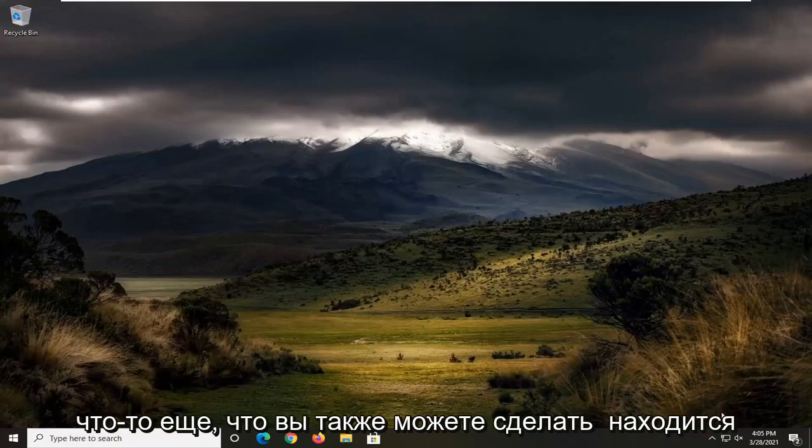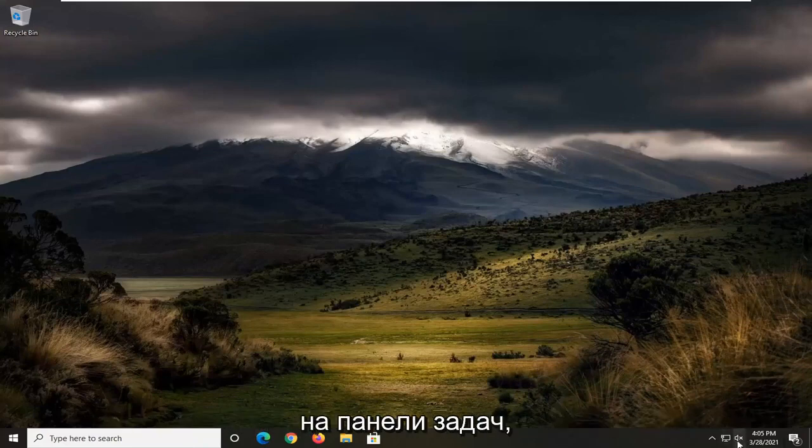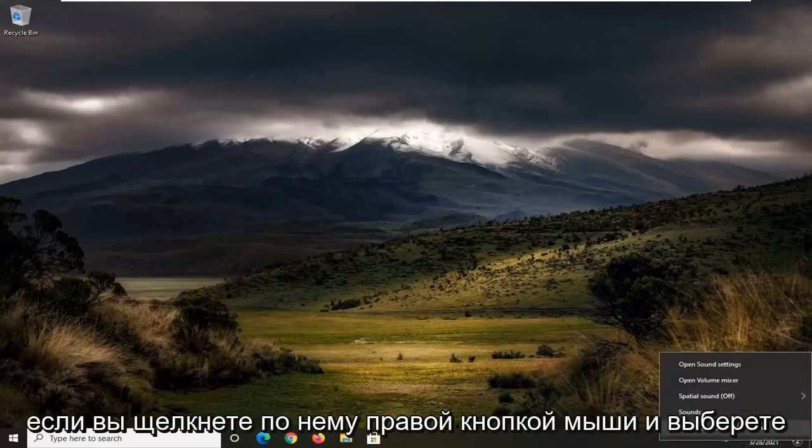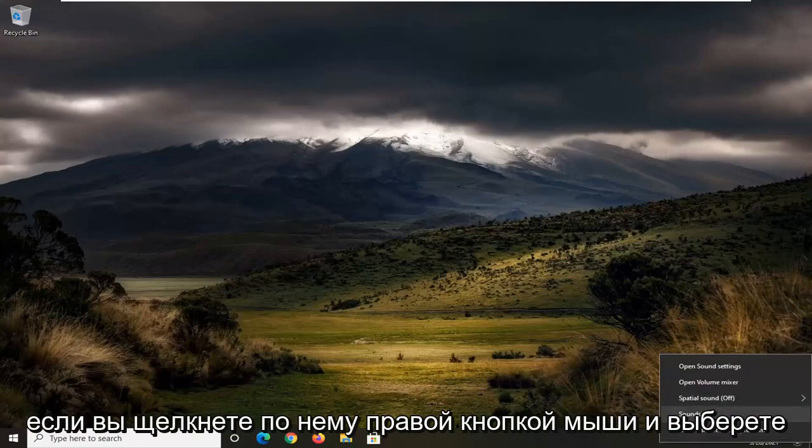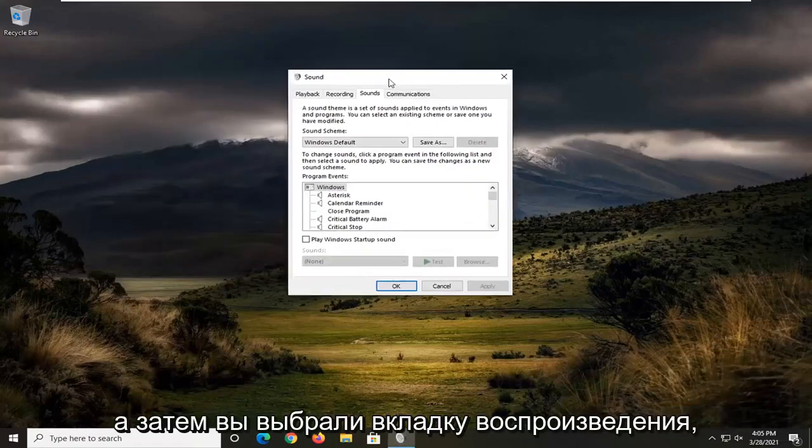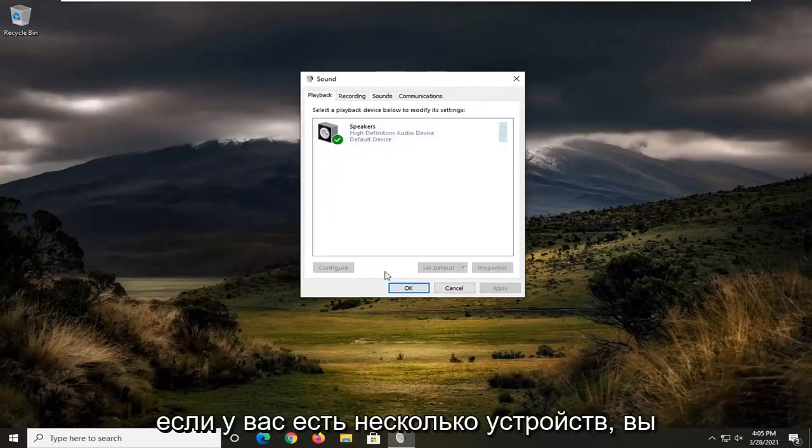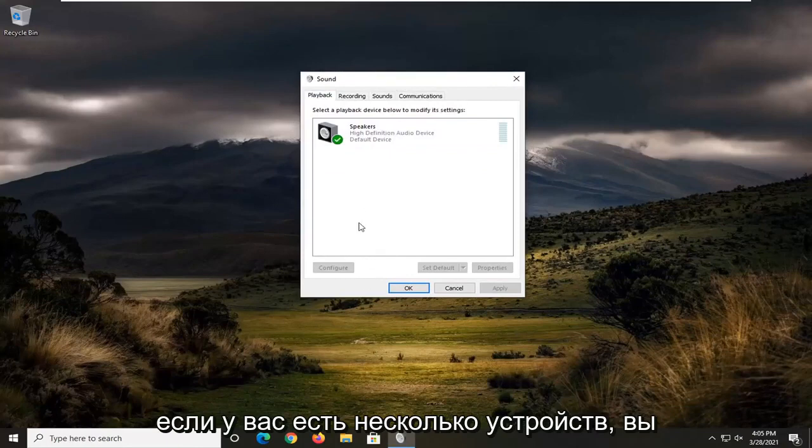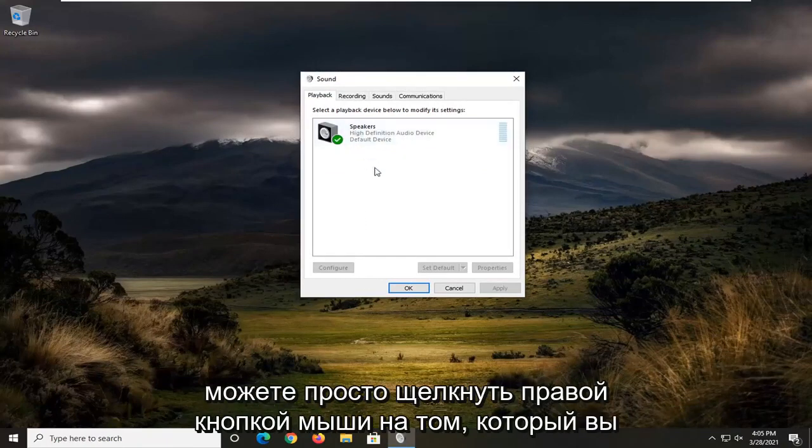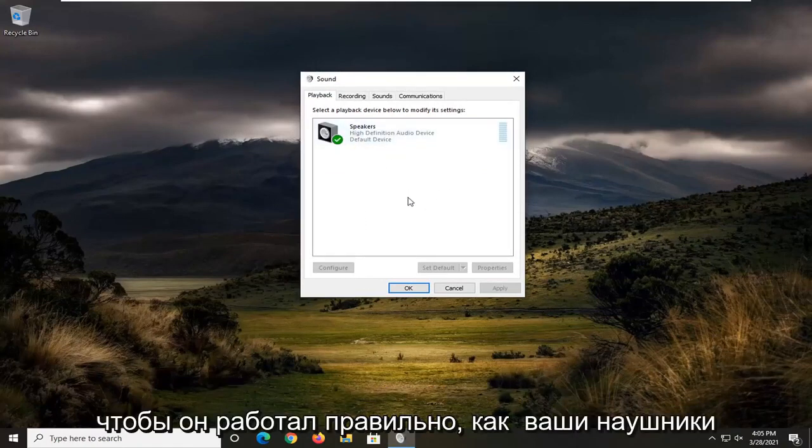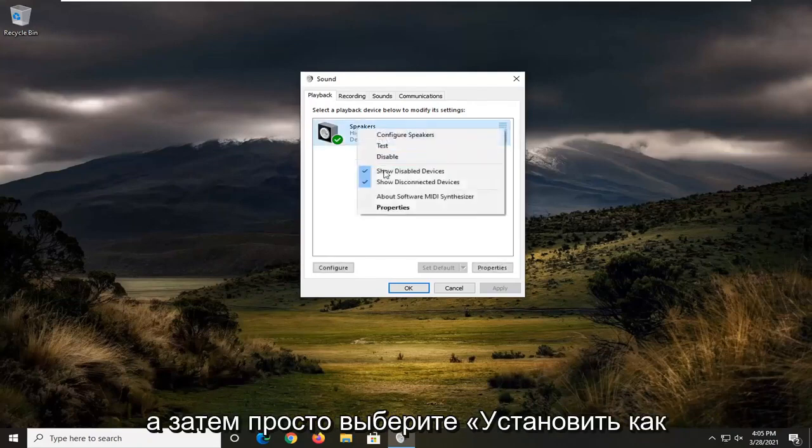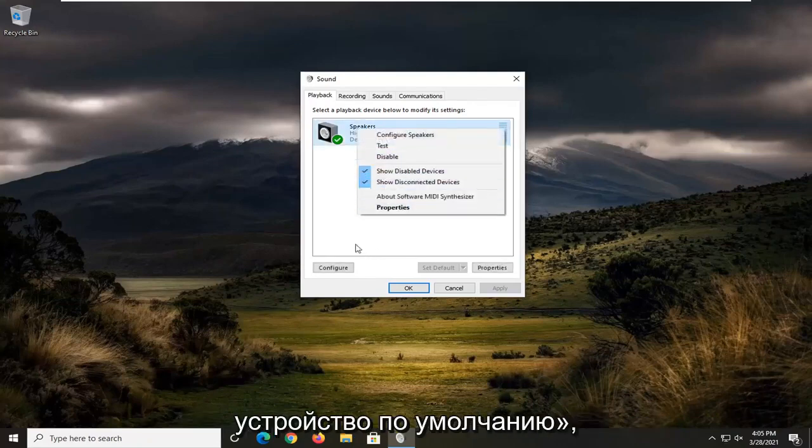Something else you can do as well is down here in our speaker icon, down in our system tray. If you right clicked on it and selected sounds, and then you selected the playback tab. If you had multiple devices in here, you could just right click on the one you want to have working properly as your headphone or output device, and then just select set as default device.